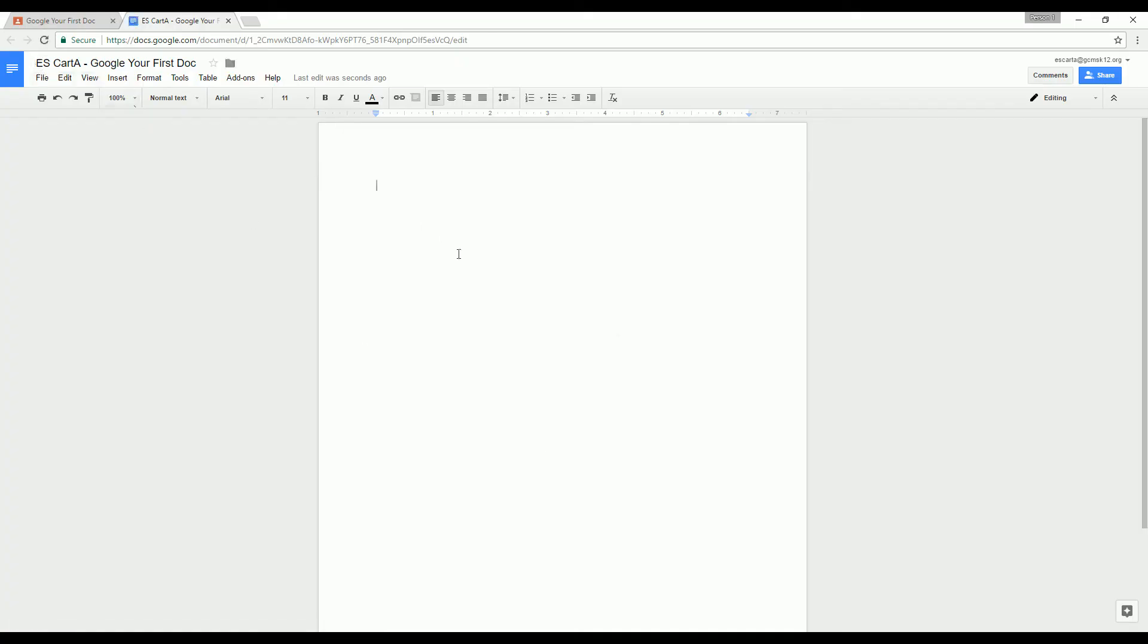One of the nice things about having your doc created right within Google Classroom like this is you'll notice it's already put the name up here at the top of my document. And it's going to be very easy for me to just get to work and create what I need to do on this doc.